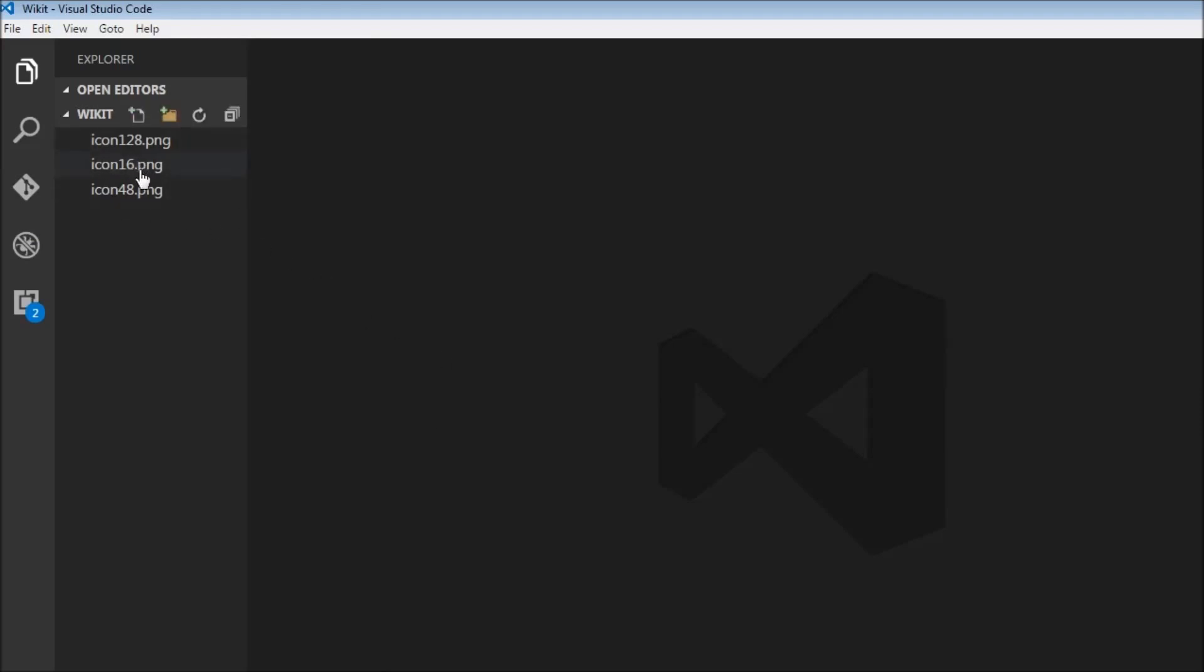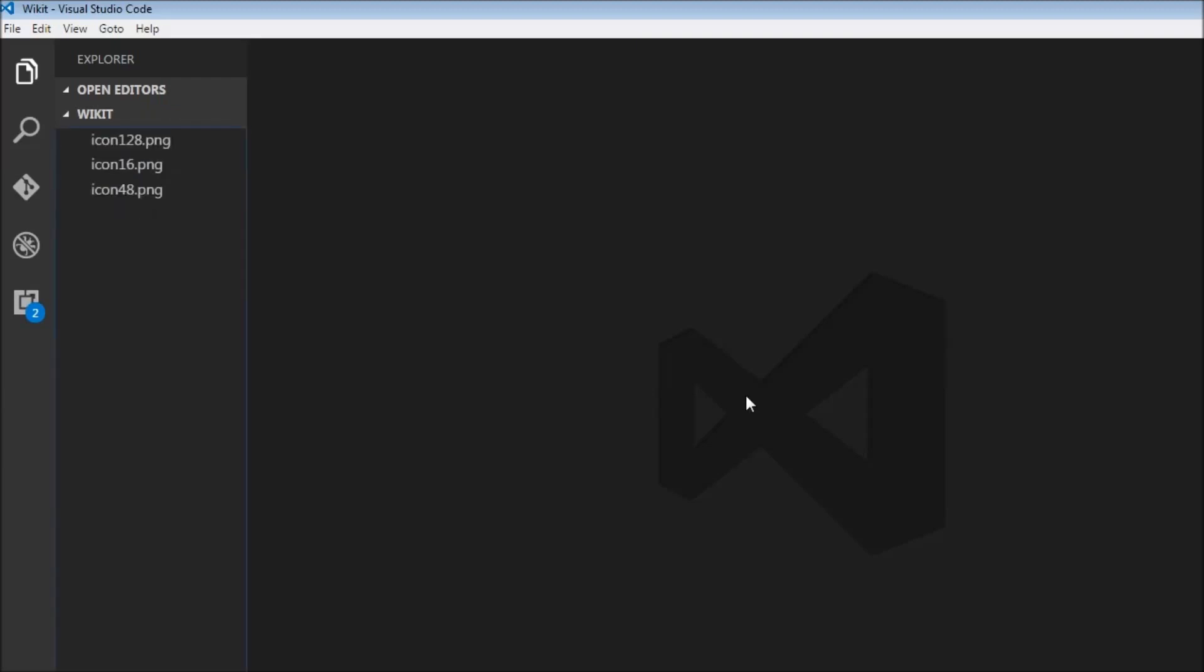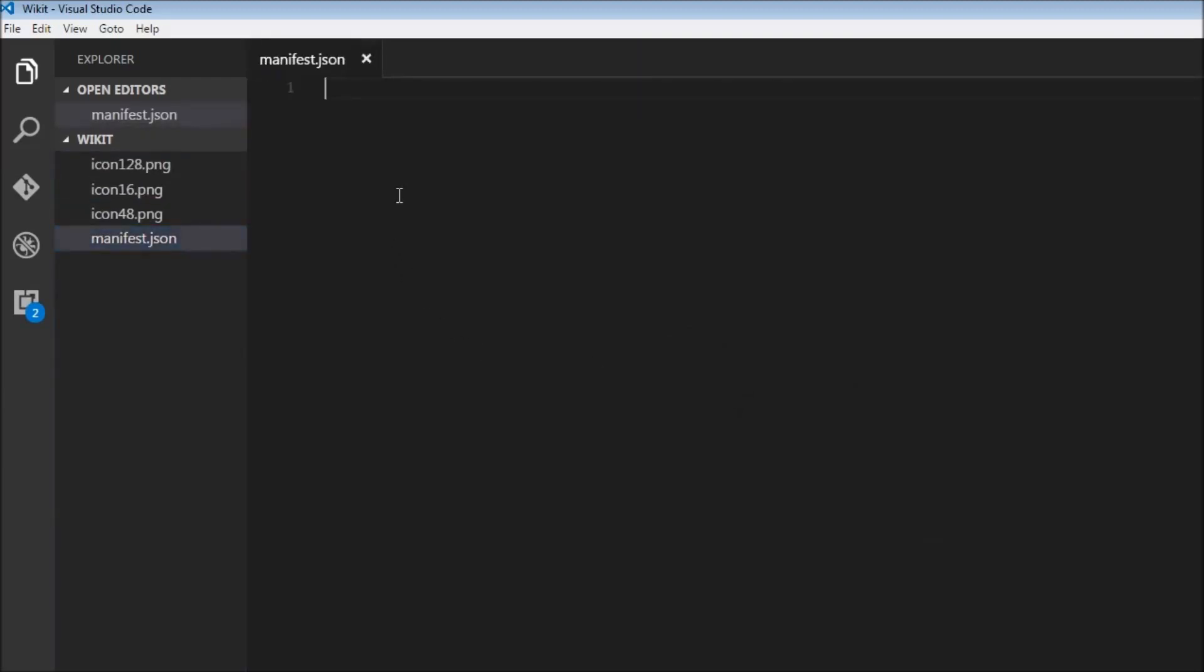Just like any other extension, we are going to start off with a manifest file. So I'm going to create a new file manifest.json and we're going to start off with a pair of curly braces.